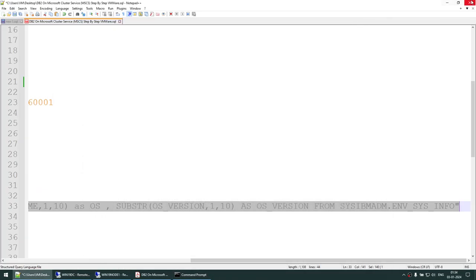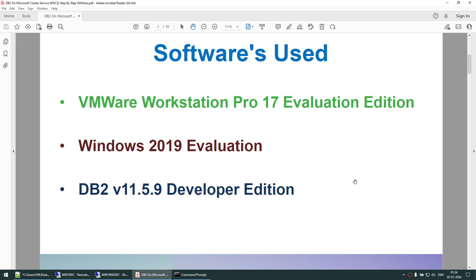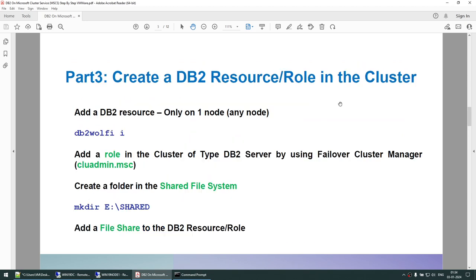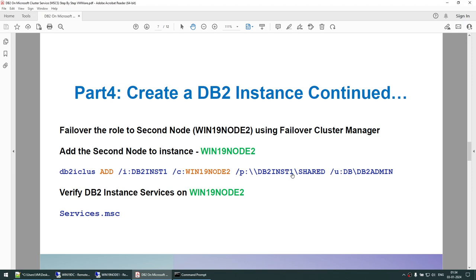This was the tutorial on how to set up DB2 11.5.9 using Microsoft Windows 2019 Failover Cluster on VMware Workstation. Only three softwares were used: VMware Workstation Pro 17, Windows 2019 Evaluation Edition, and DB2 11.5.9 Developer Edition. The steps were: install DB2, run db2wlf, add a role, create a shared file system, add a file share, create and migrate the instance on Node 1, add Node 2 to the cluster instance, update parameters, create a database, and rename the DB2 server resource.